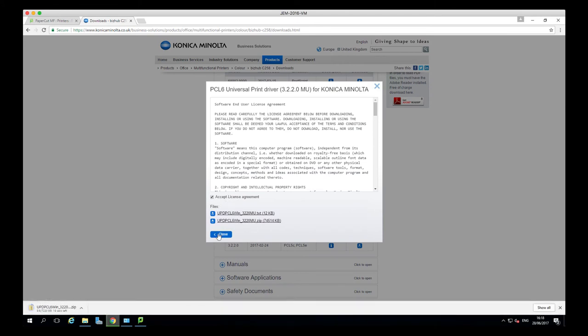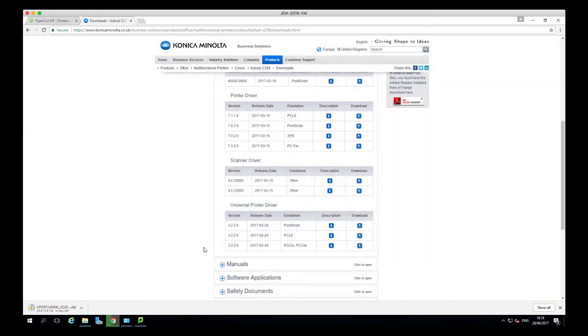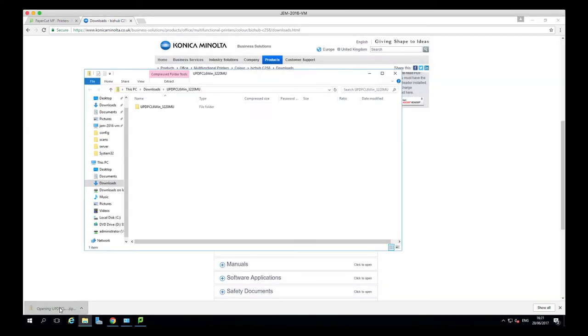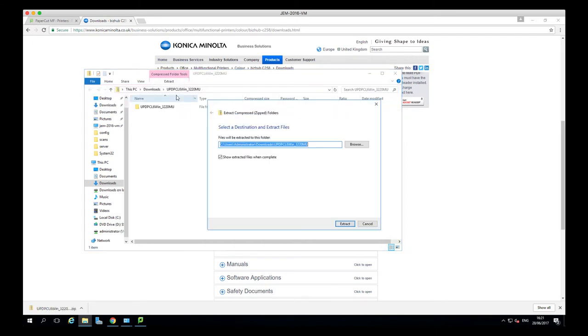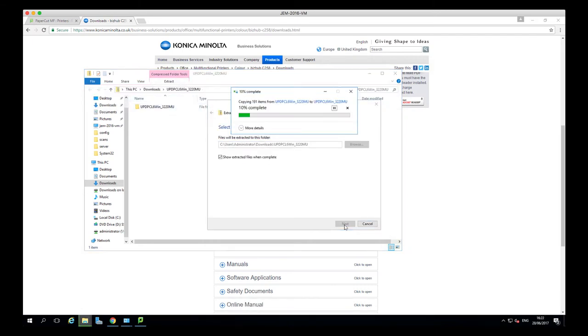If you're using a postscript driver, they tend to be better when printing colour and larger file sizes. Now that driver is downloaded, I'm just going to extract that to another folder before I can then add it to the printer. So I'm just going to wait for that to finish.